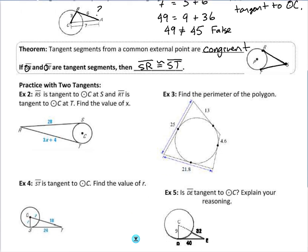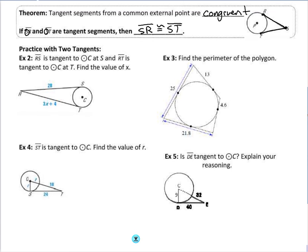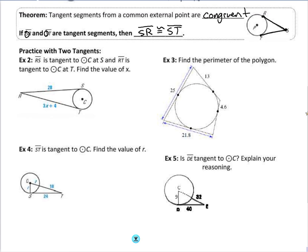Example 2 is straightforward: I have two common tangents with exterior point R, so they're congruent. Setting 28 equal to 3X + 4, subtracting 4 and dividing by 3 gives X = 8.